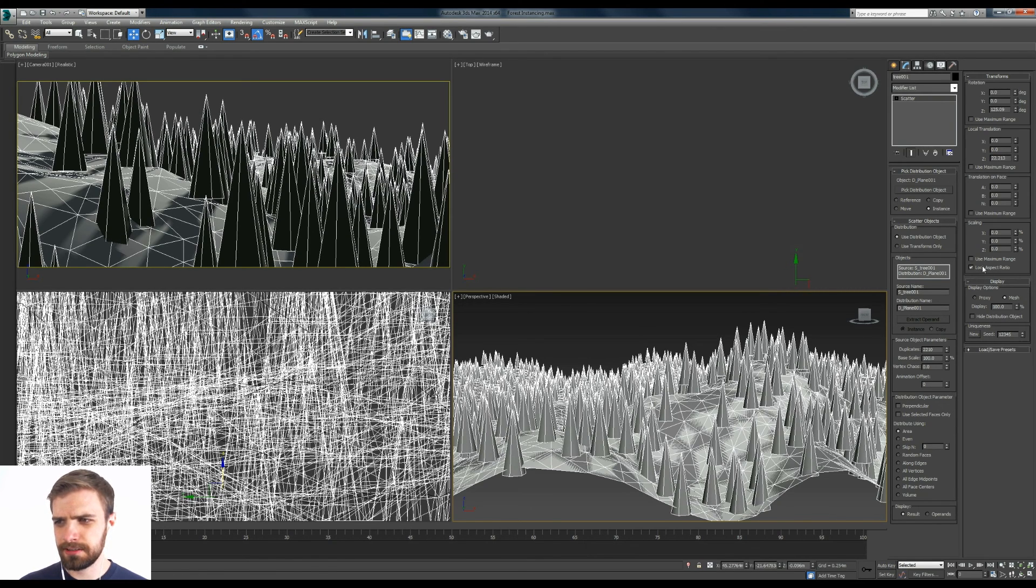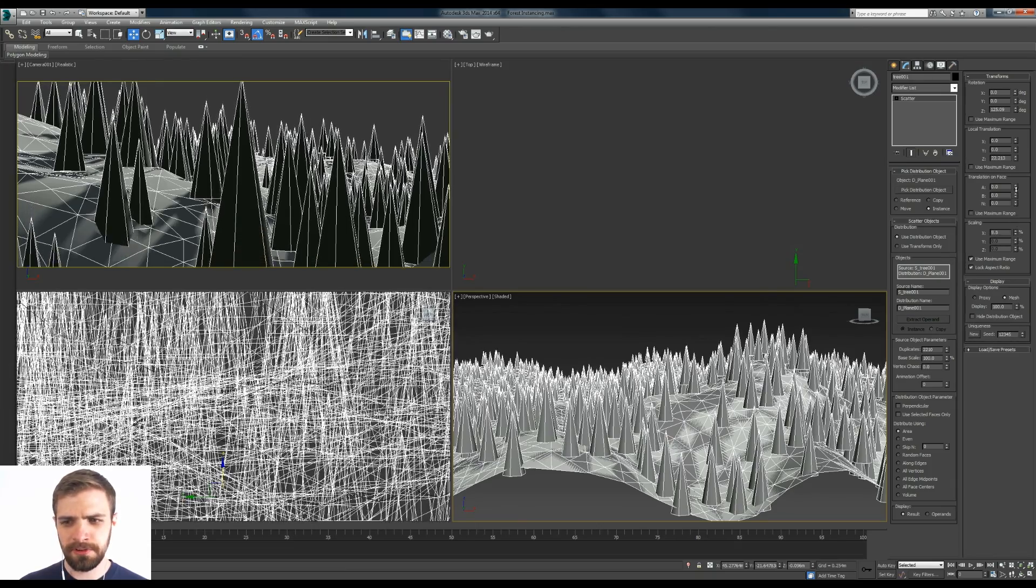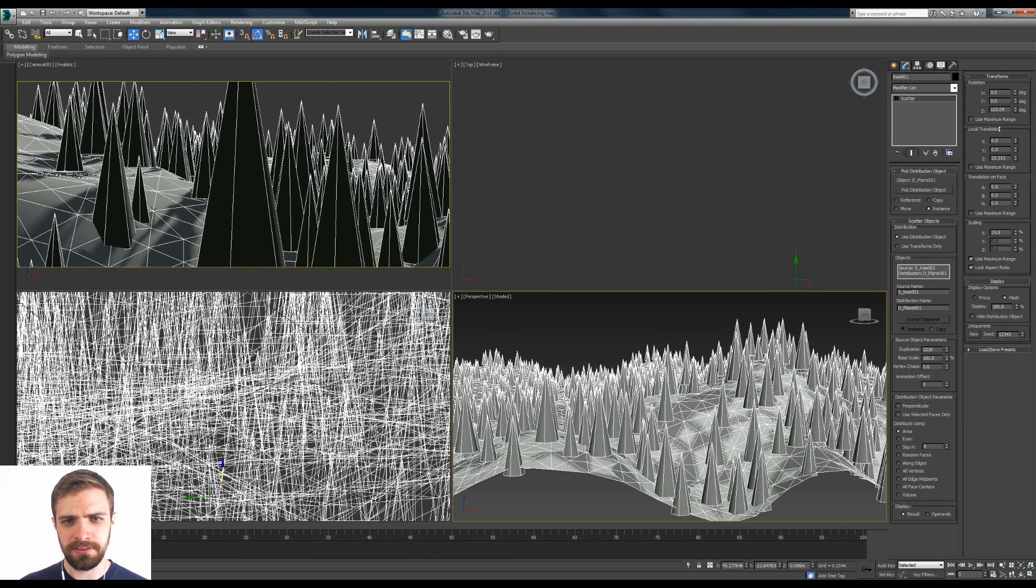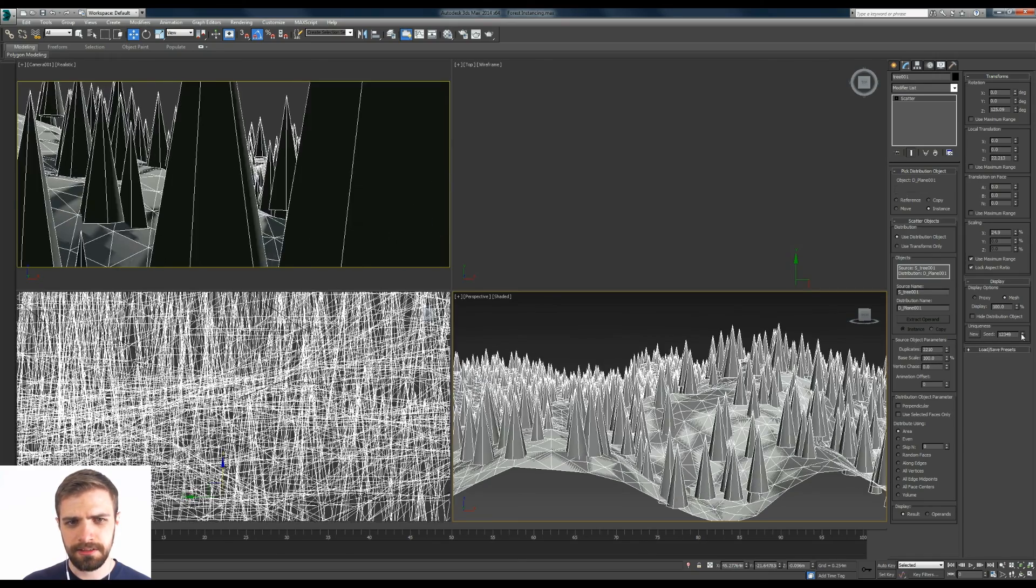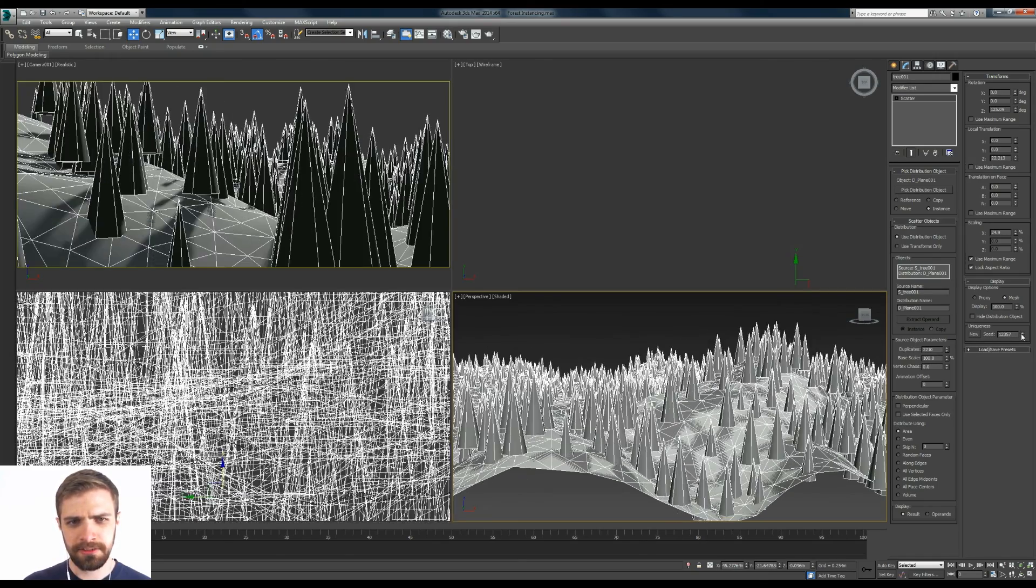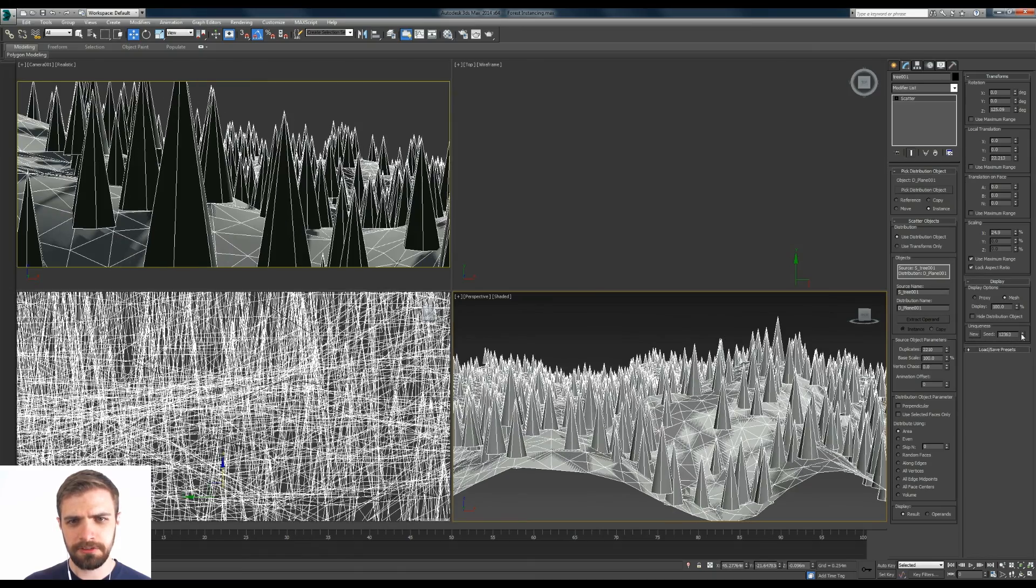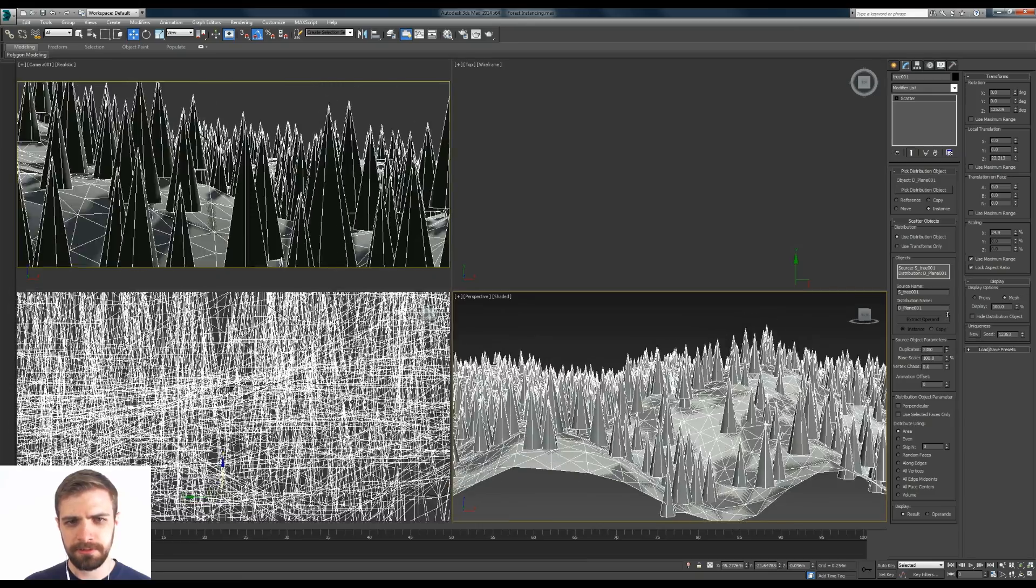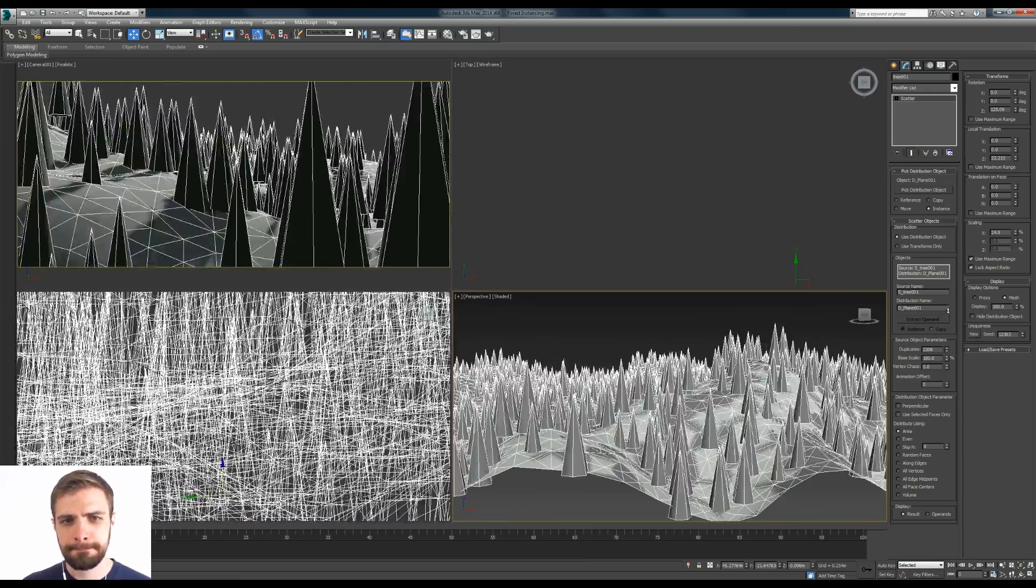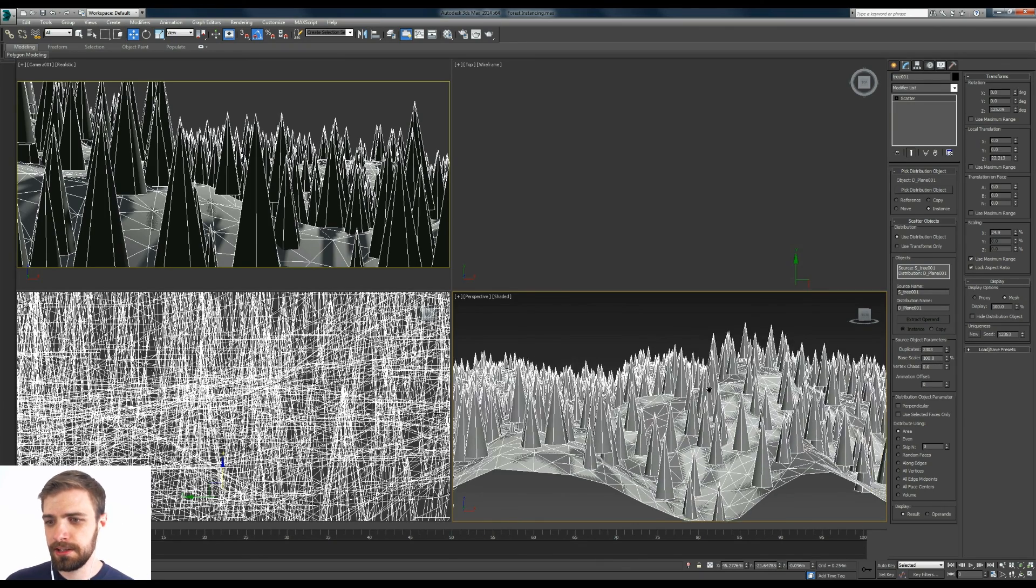And also the scaling. I'm going to lock aspect ratio, use maximum range and turn this percentage up a bit so we can get different sized trees. And the last thing I want to mess with is the seed here. And kind of click through this until you get something that looks interesting. Let's add some more of these too. Sure. How about that?